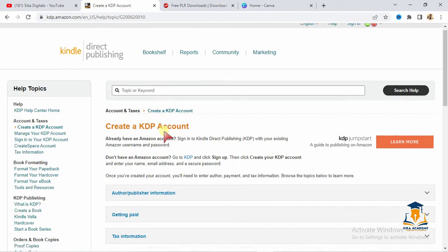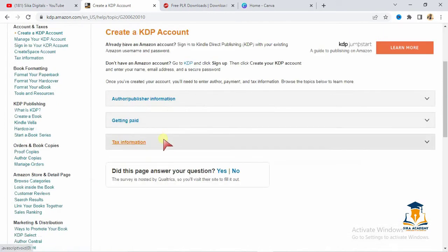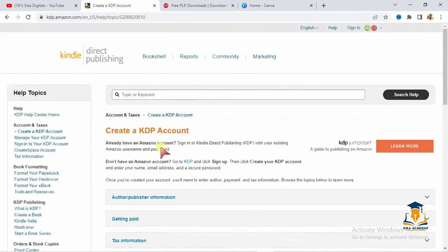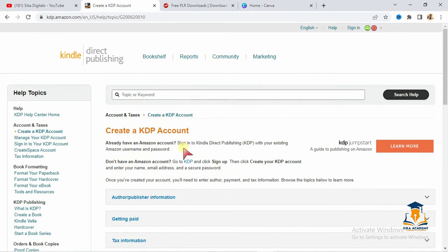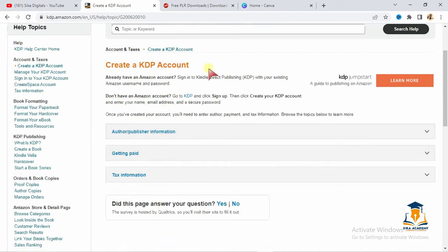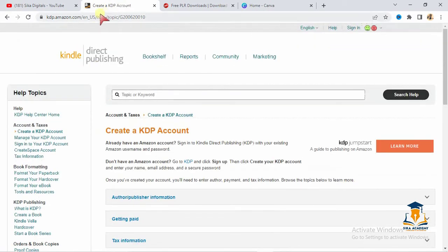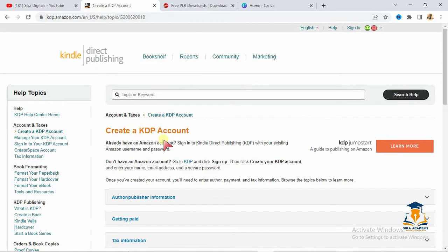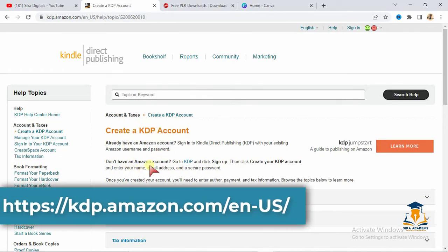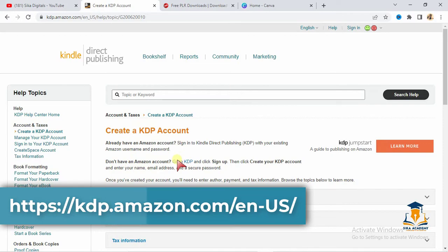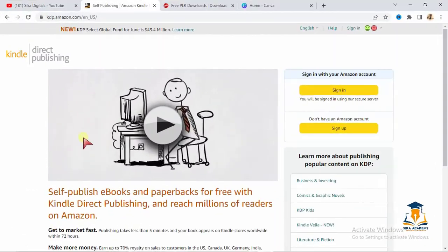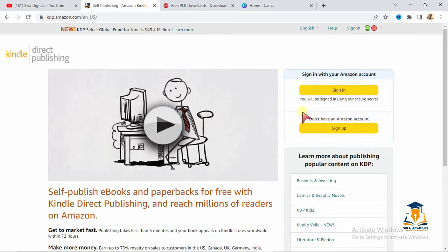The first step you need to do here is to create an account on KDP, the Amazon Kindle Publishing, the Kindle Direct Publishing. I will leave the website right at the description so that you can create your account. You can also see it on the screen. If you don't have an account before, you are going to see that link. Click on it to sign up. You will see sign up here. Look at the cursor, you will see sign up here.